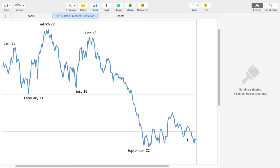And then sort of a sideways market, a little bit of a dead cat bounce, and then finishing fairly close to the lows for the end of 2017.